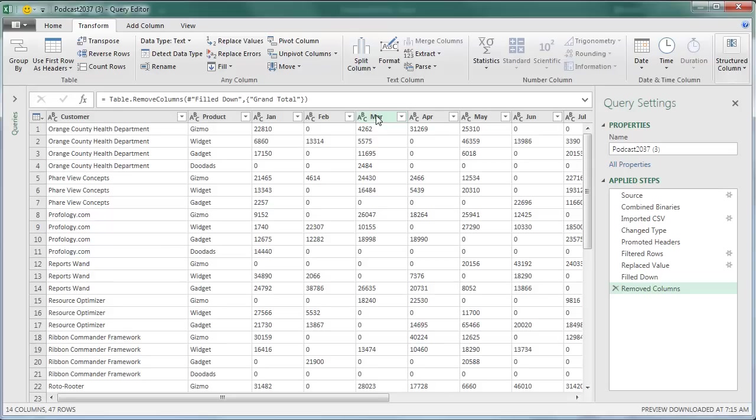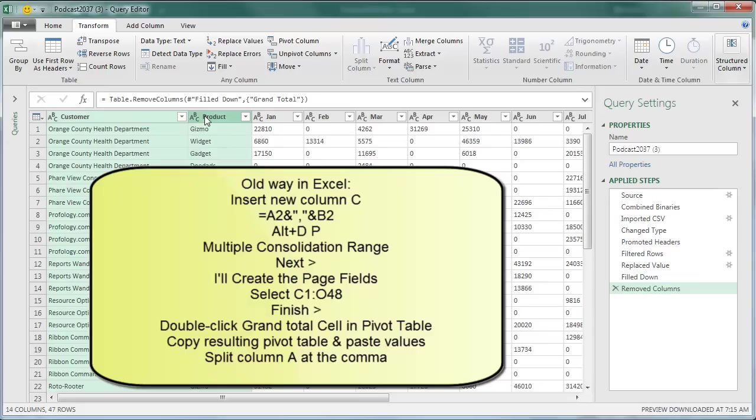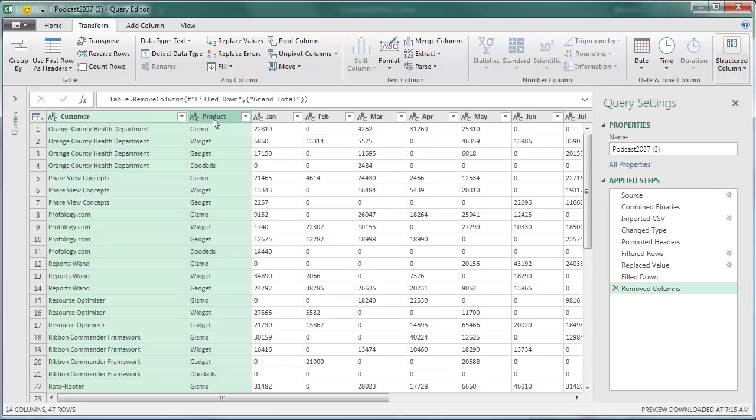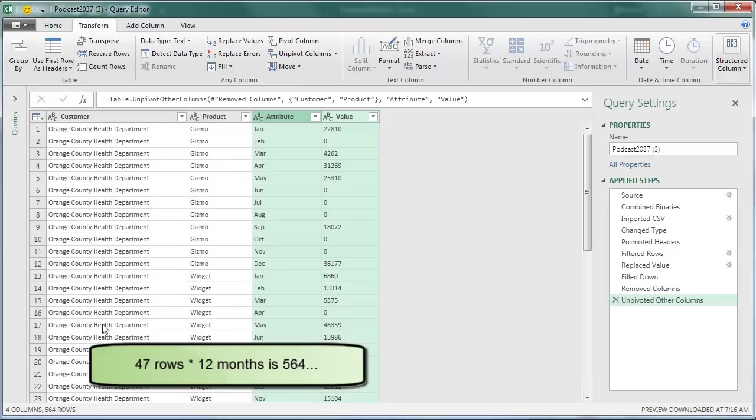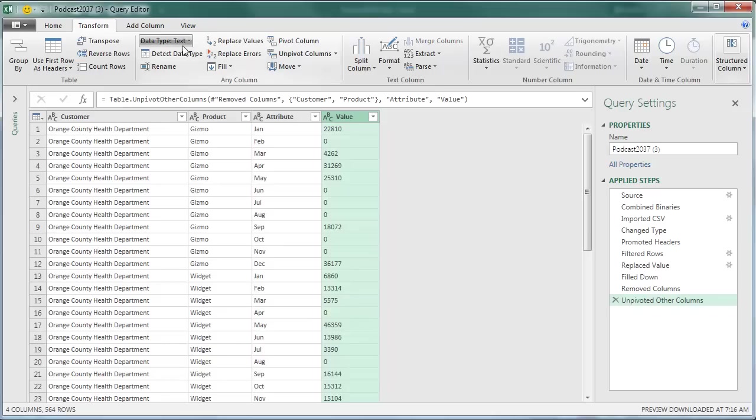Right now we have 47 rows. I need to have 47 times 12 rows, and to do this in a regular Excel file, it is horrendous, using a multiple consolidation range that I learned from Mike Alexander at Datapig Technologies. But check this out, I'm going to choose the labels, these are the things that I don't want to change, and then say, unpivot the other columns.